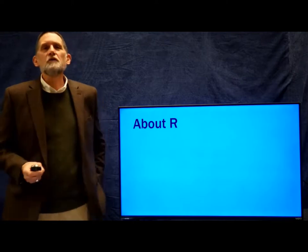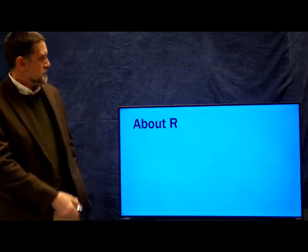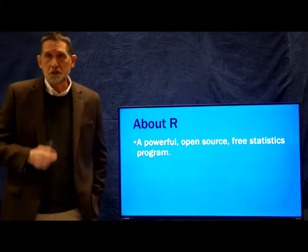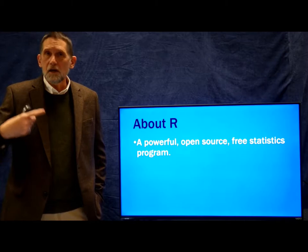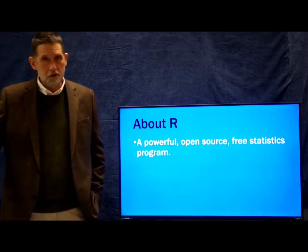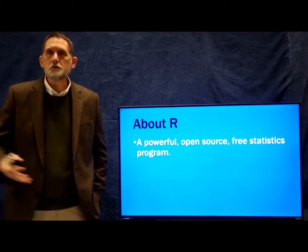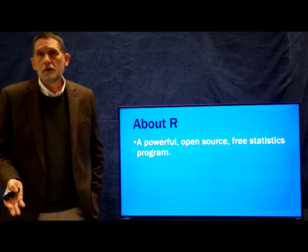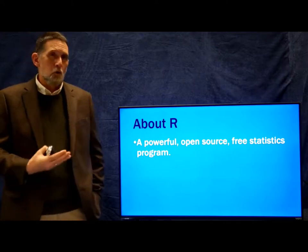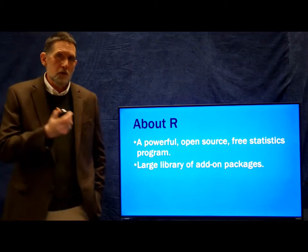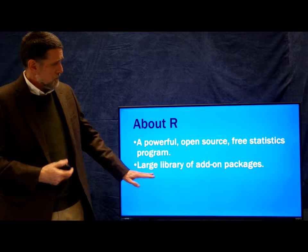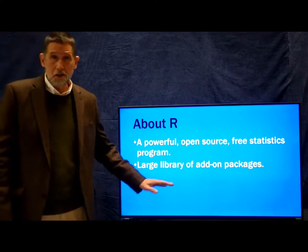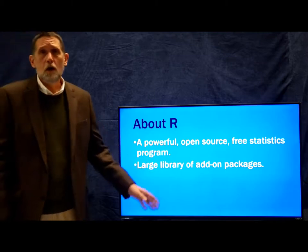So to begin with I want to talk a little bit about R itself. R is a powerful statistics package that is open source, meaning that the underlying code from which the program runs is open to the public and researchers to program, and it's free. Because it's both open source and free it has become a very widely used program and for that reason there is now an enormous library of add-on packages for R.